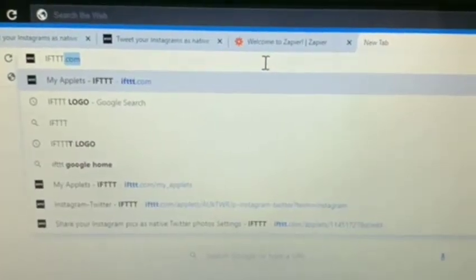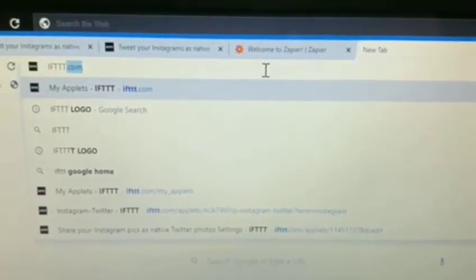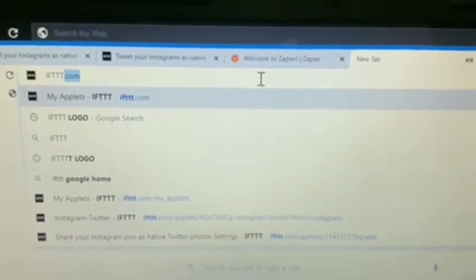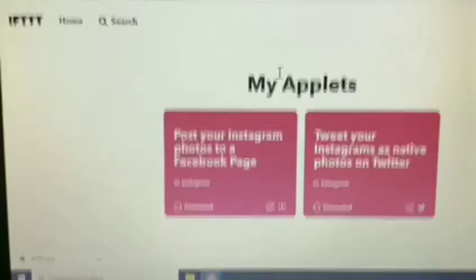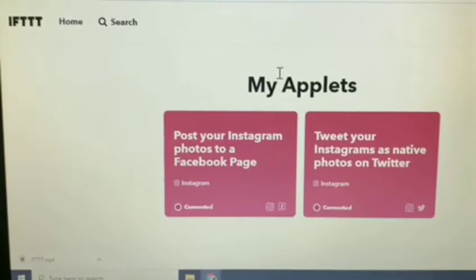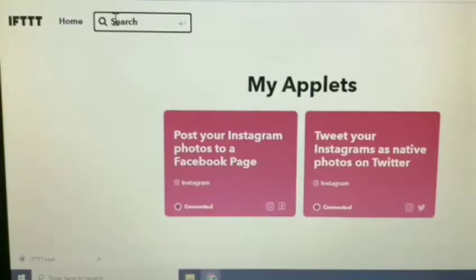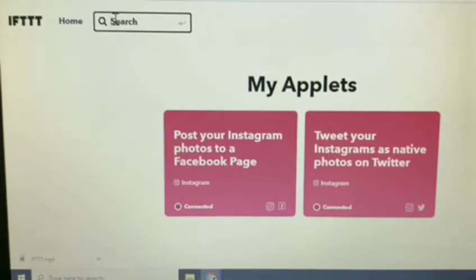The first thing you would like to do is type in IFTTT.com on Google search, then sign in using your Google account or your Facebook account. What I did is sign in using my Google account. I am now on the IFTTT homepage and you can actually search a lot of things that you would like to use.